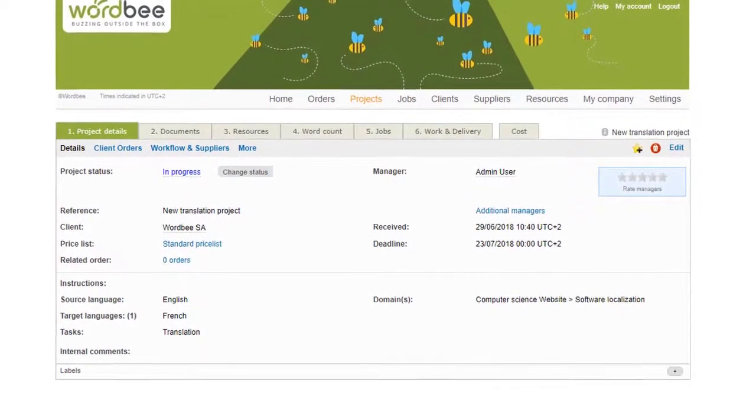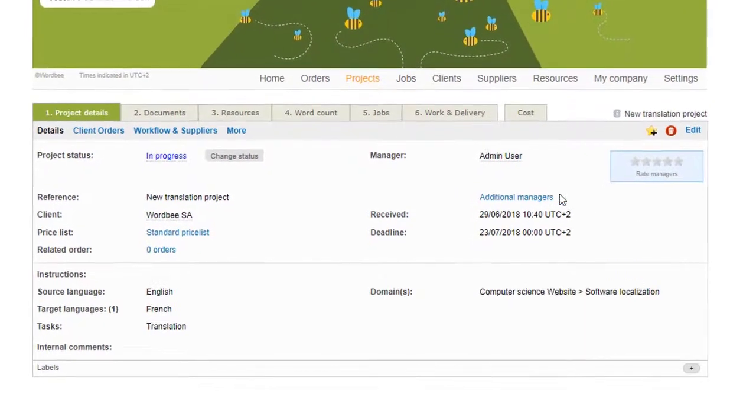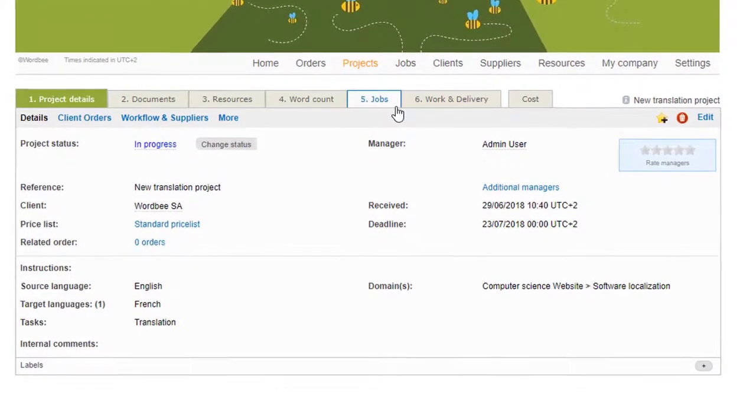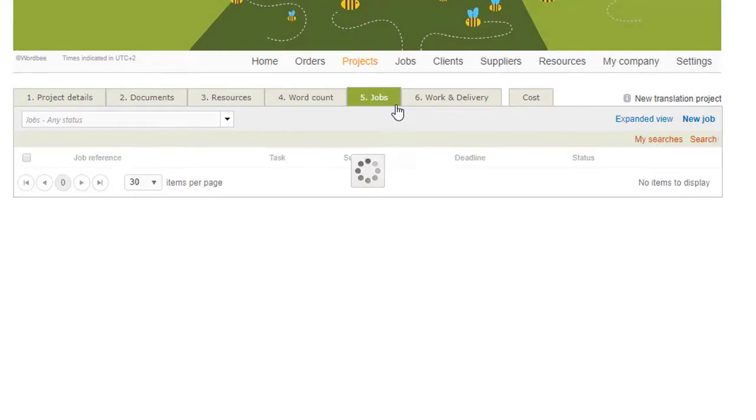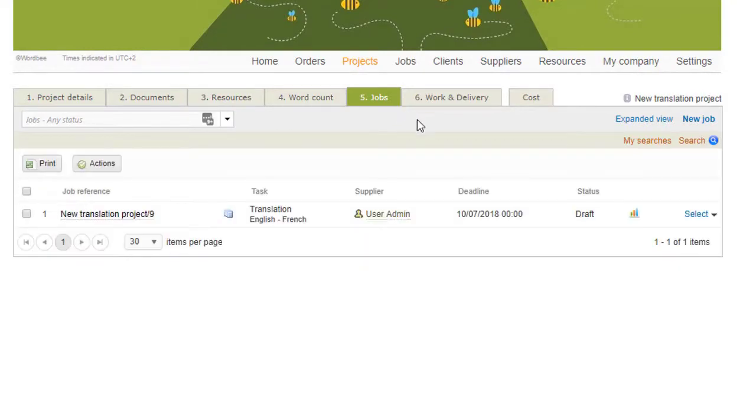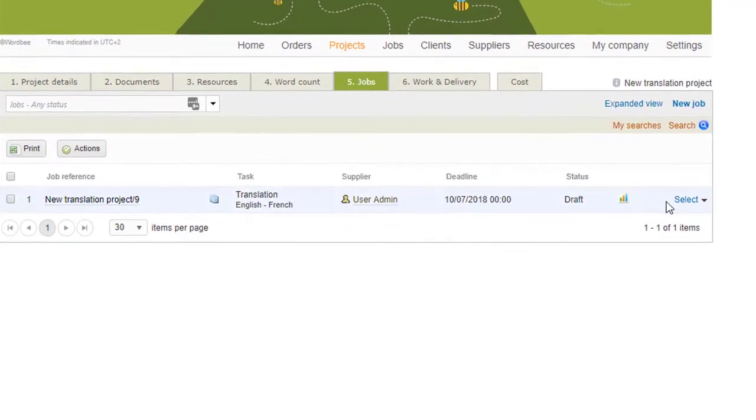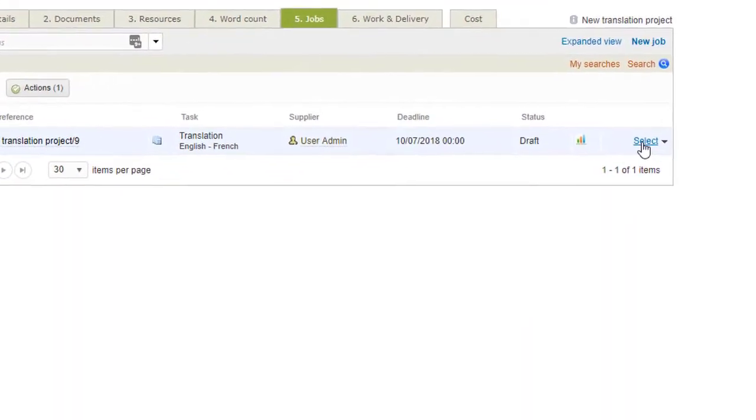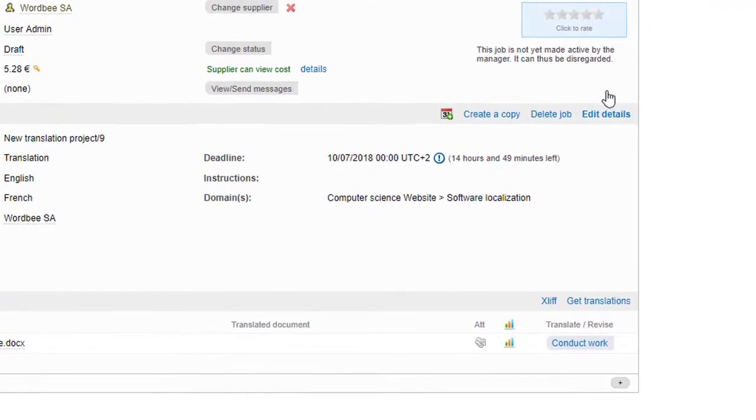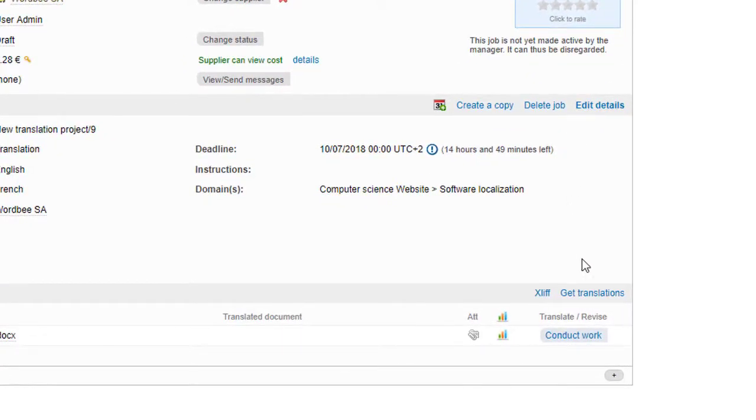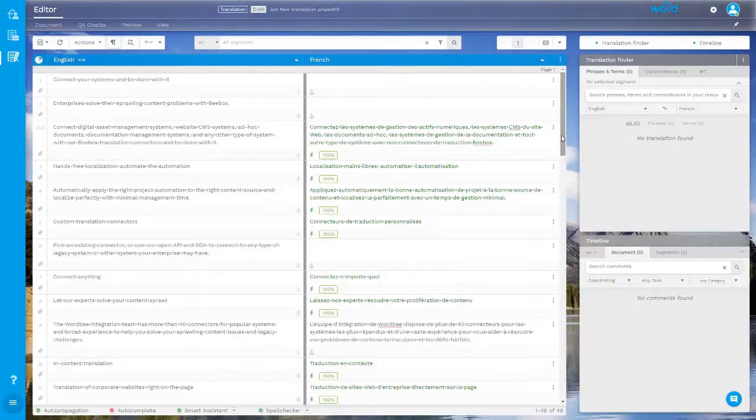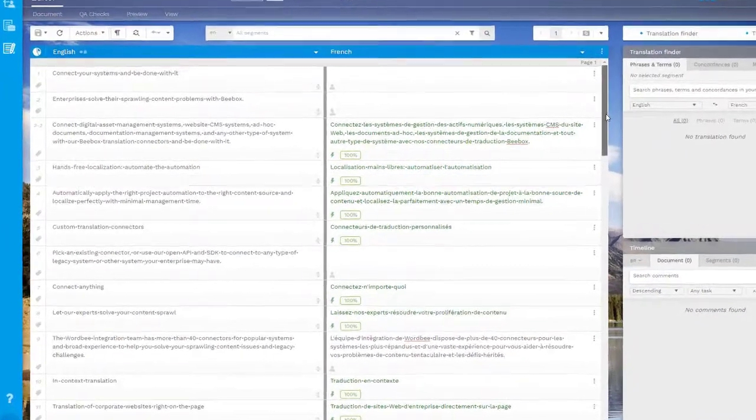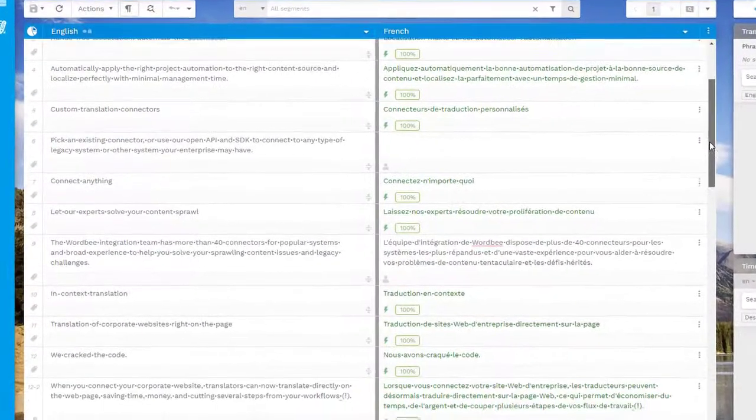One of the ways of accessing the WordBe translation editor is from a job-specific page. Select the document and click on Conduct Work. You are now in the translation editor.